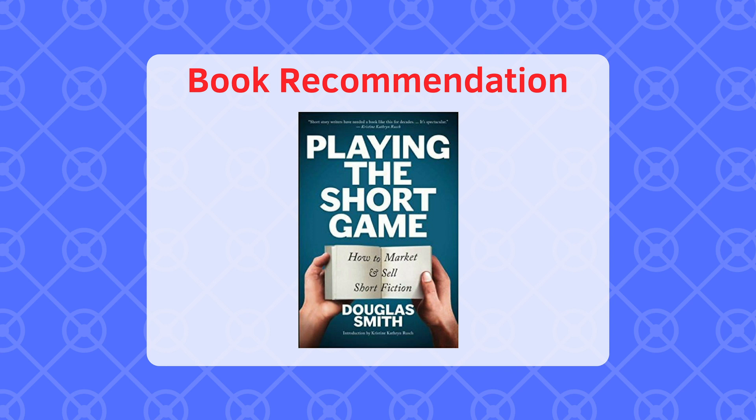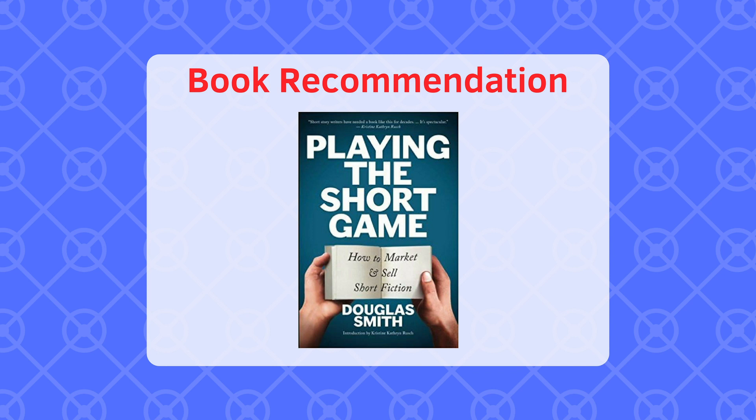If you want to read a great book about submitting short stories and the art of short story business, right, so submitting to magazines, negotiating contracts, how to make money from your short stories, I would highly recommend the book Playing the Short Game by Douglas Smith. This is a fantastic book and just criminally underrated. You know, I don't know very many people who have read this book, but it's just simply fantastic. And one of the standout books for me that really made some light bulbs go off over my head and really learn about the business of submitting my short stories and using those as a way to make some money.